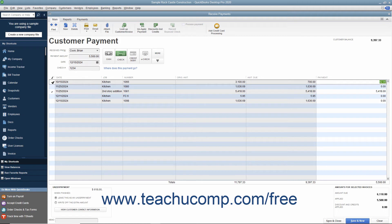In QuickBooks, entering a partial payment also allows you to select either the Leave this as an Underpayment or Write off the Extra Amount option buttons at the bottom of the screen. You may want to use this feature to write off the extra amount if a customer accidentally shorted you by a small amount that is not worth pursuing.